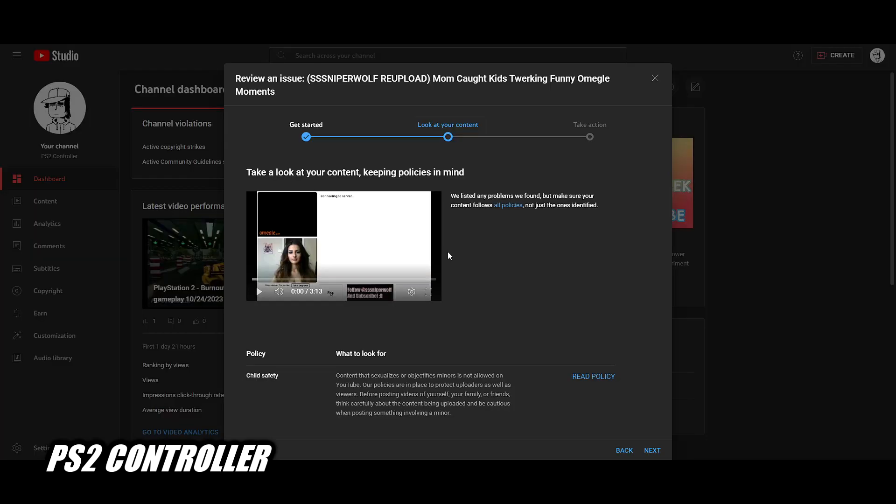But yeah, this is what it is. YouTube does recognize SSSniperWolf's video is bad. Now you're wondering why did you re-upload it? Well, I wanted to archive it. I wanted to have it up again as evidence that yes, SSSniperWolf has done this before.